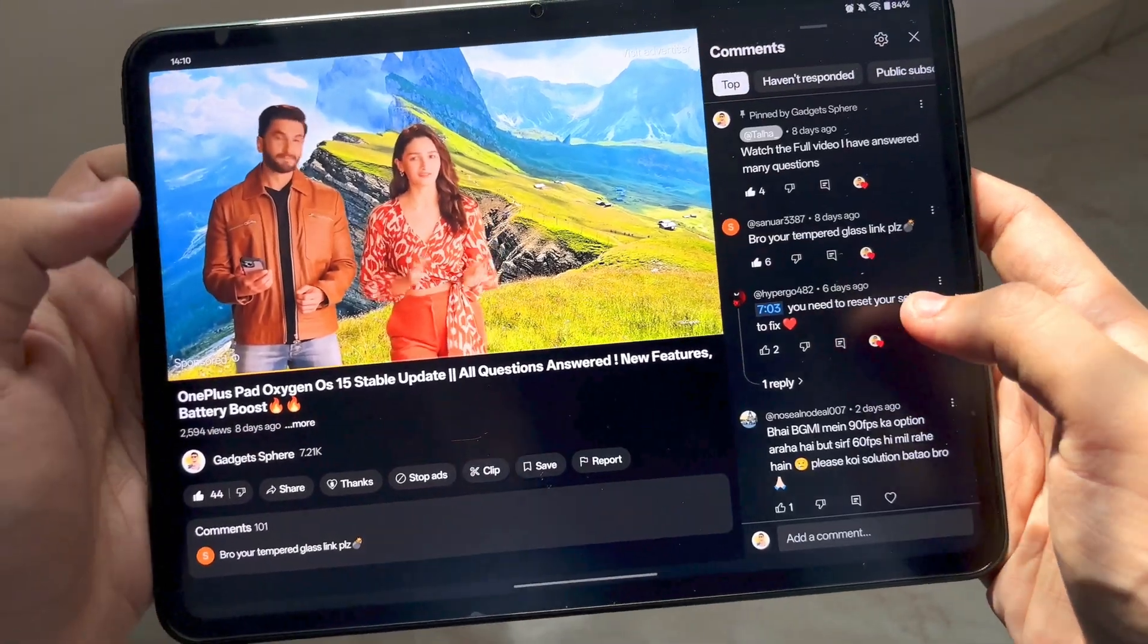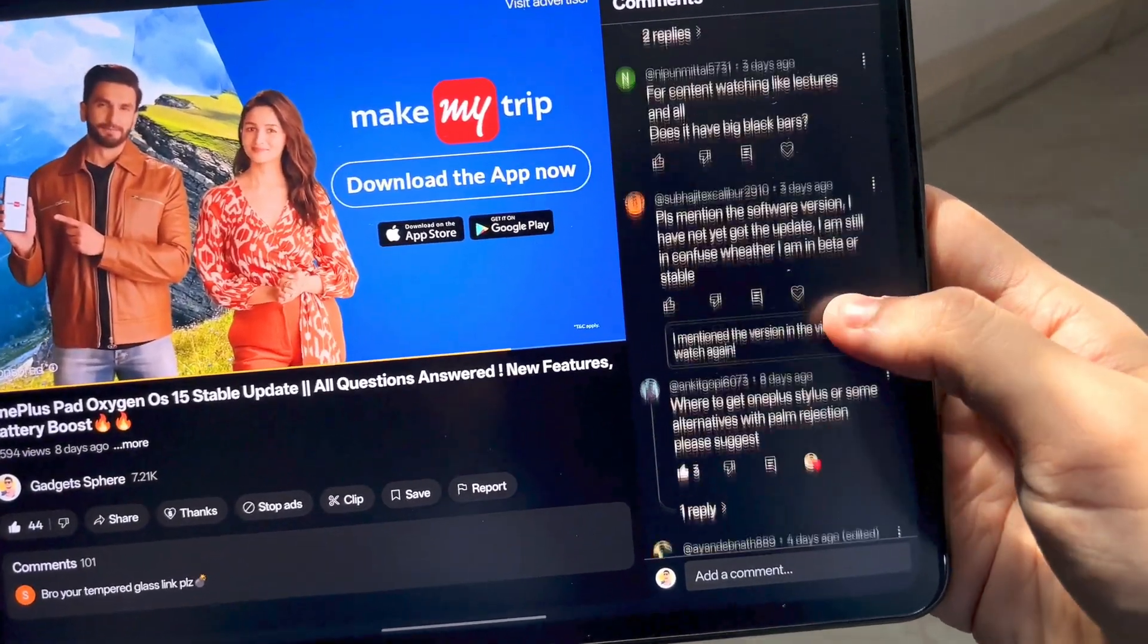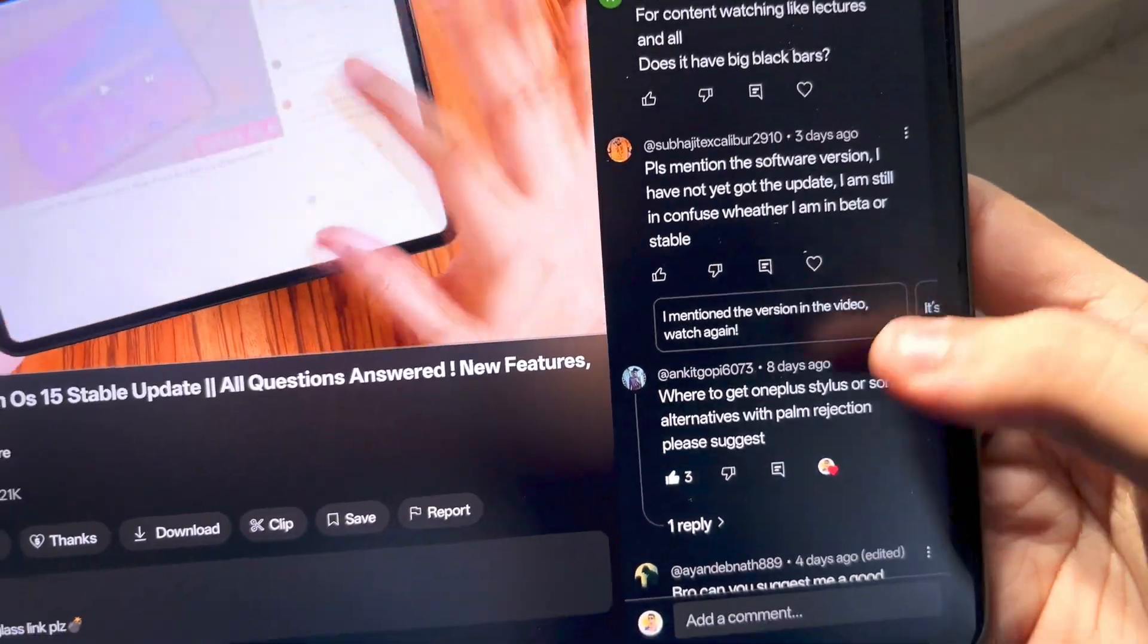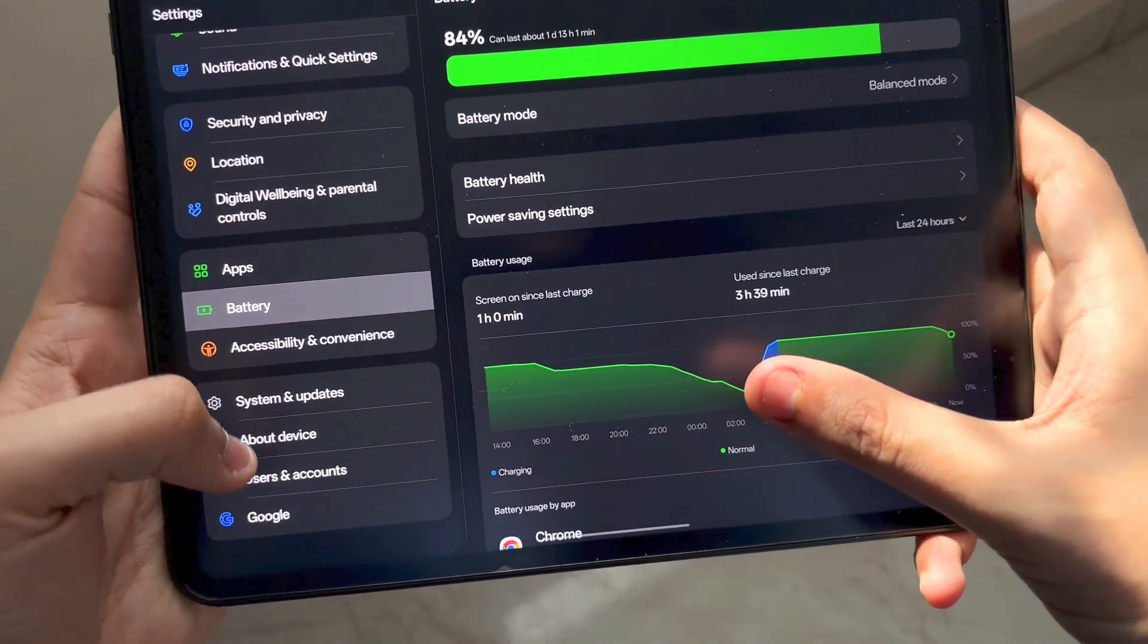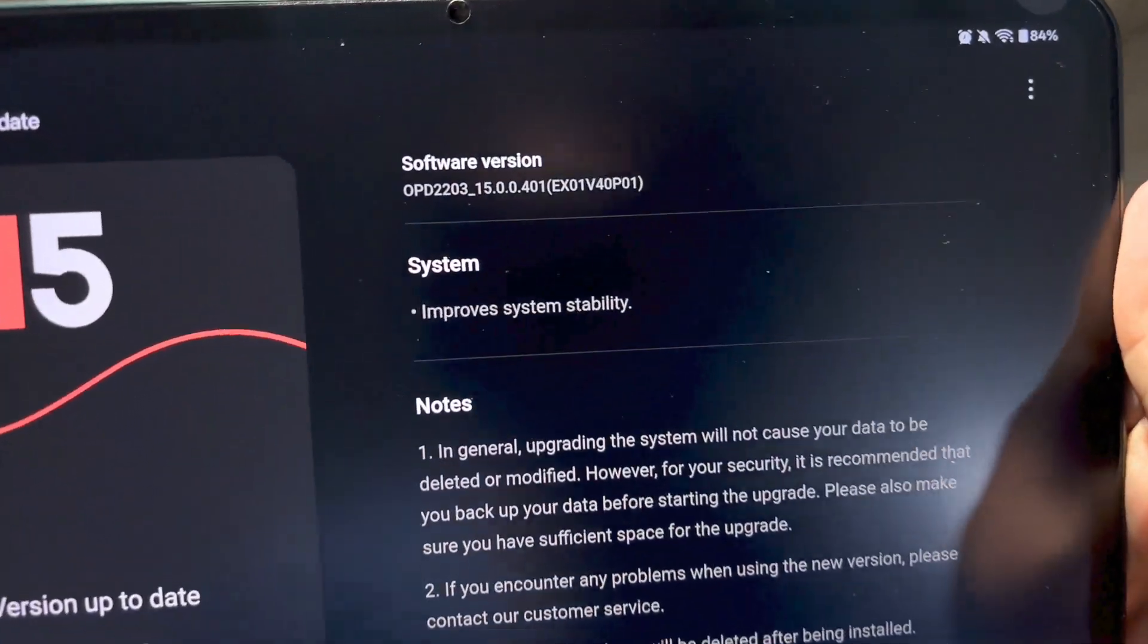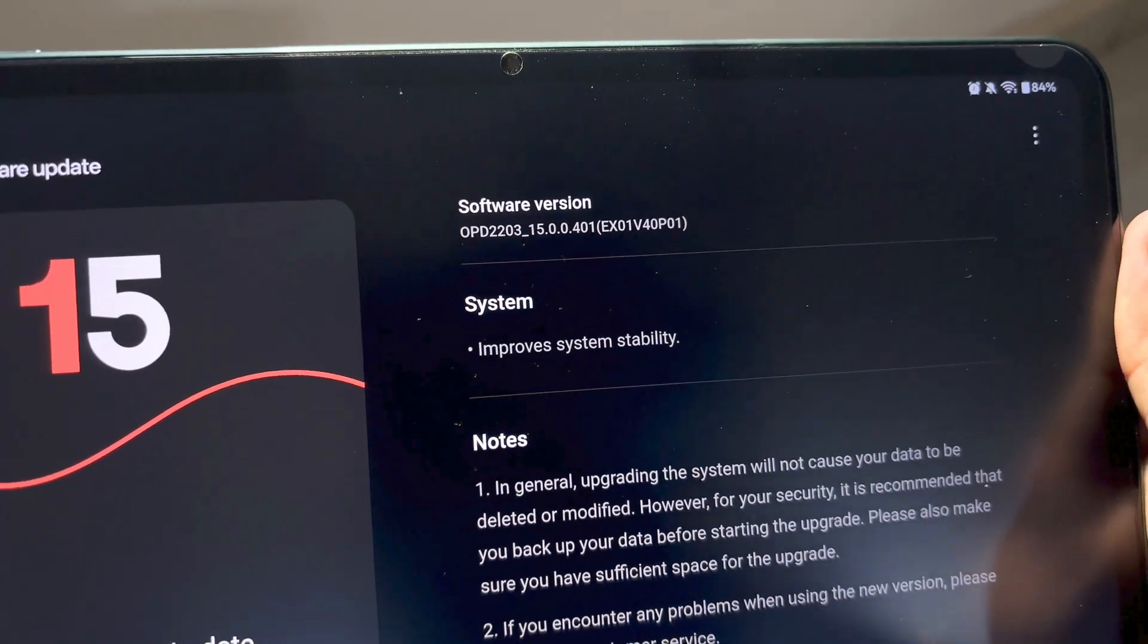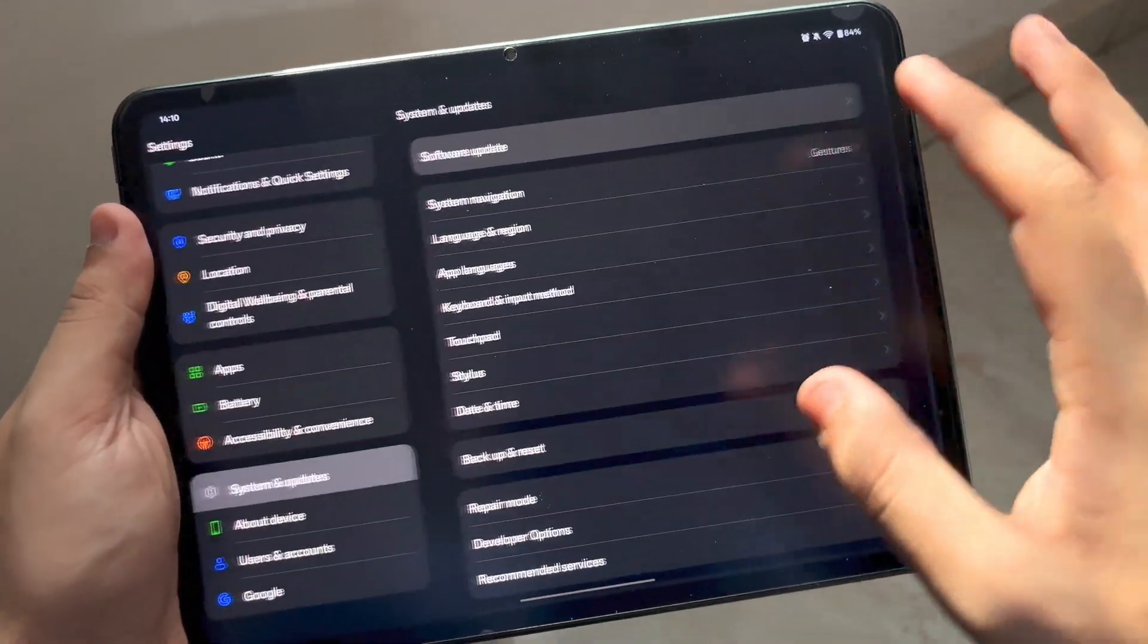Please mention the software version, I have not got updated and I'm still confused whether I'm in beta or stable. As I've told you, this is the software version. You can see in software updates this is the version I'm running currently. It improves system stability and I got this update yesterday only, it's actually amazing.